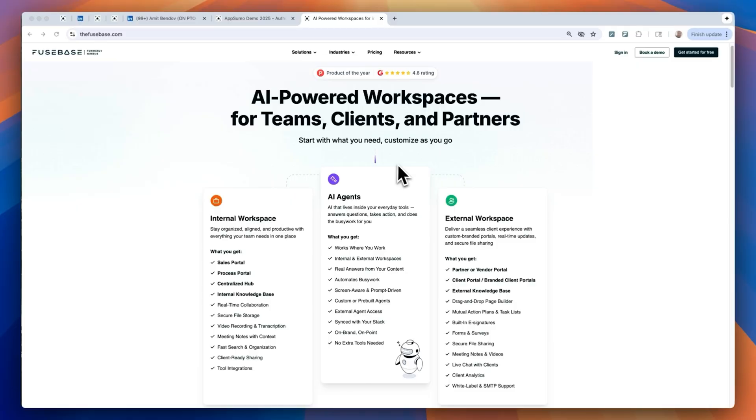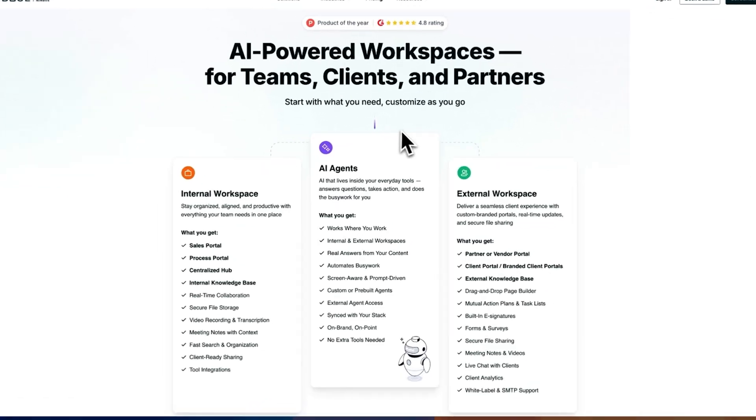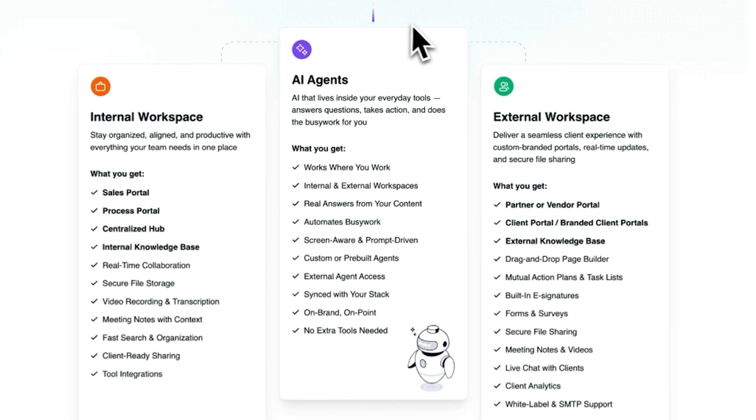Fusebase is your all-in-one collaboration hub with three powerhouse components: internal space for team collaboration, external space for working with clients or partners, and AI agents that bridge both worlds seamlessly.